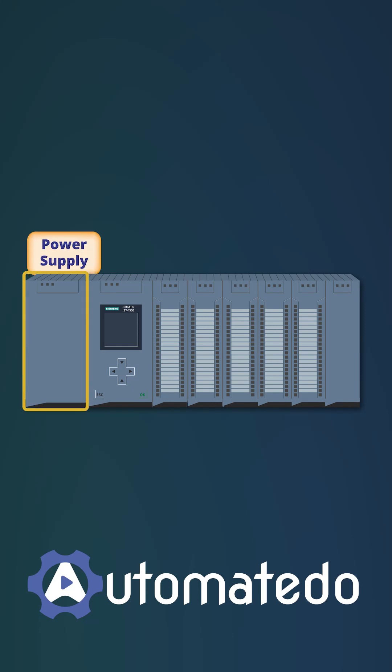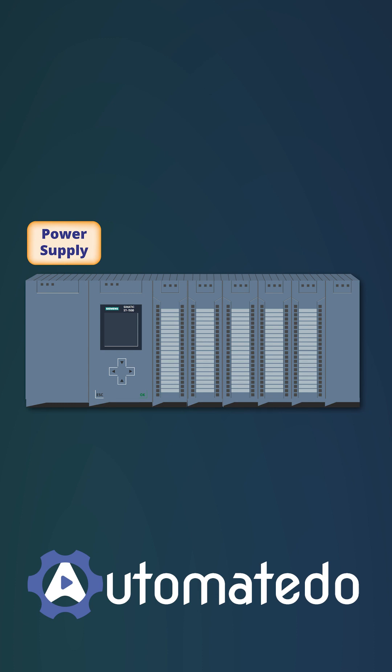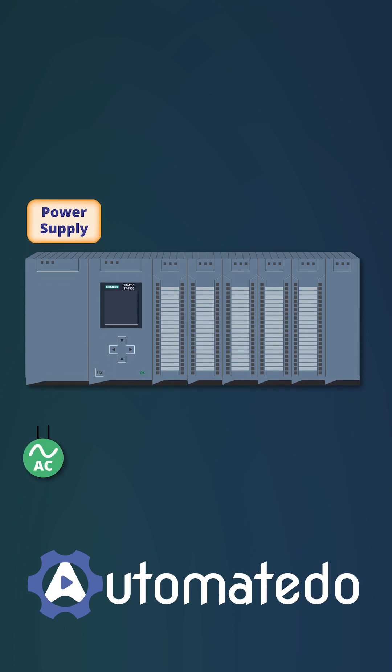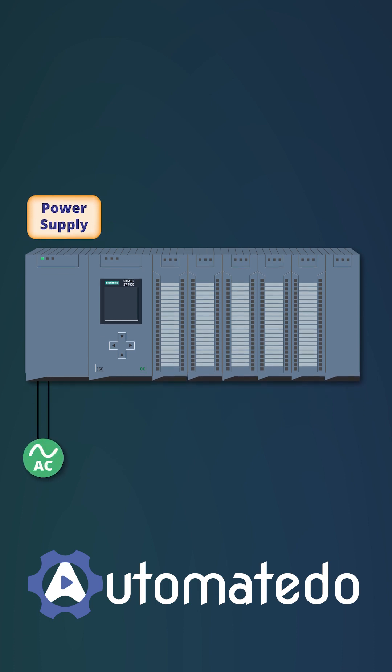The first module is a power supply that comes in different powers and sizes. The most common input voltage to a power supply is 120 or 230 volt AC.